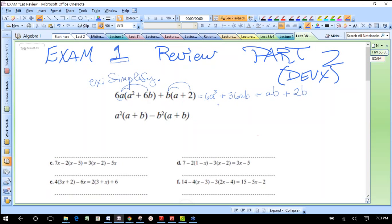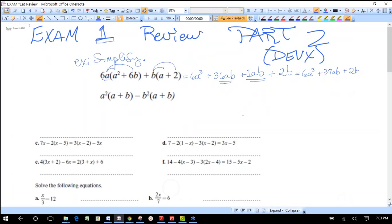After you distribute, always check if you can combine like terms. We have an ab term — if you need to write the coefficient of 1 explicitly, do it. So 6a³ does not combine with anything. We have 36 plus 1, giving us 37ab, and then plus 2b. This is as simple as it gets — we're done.